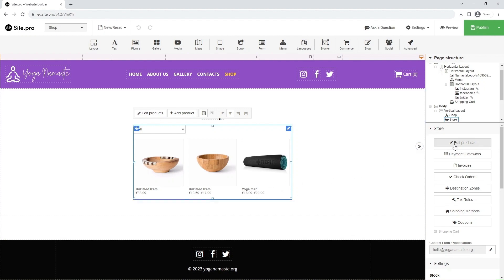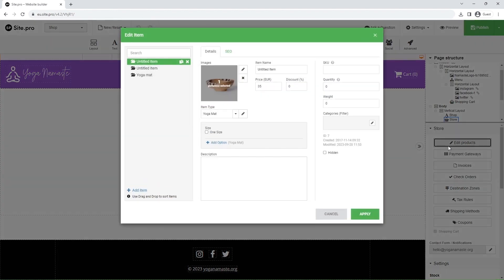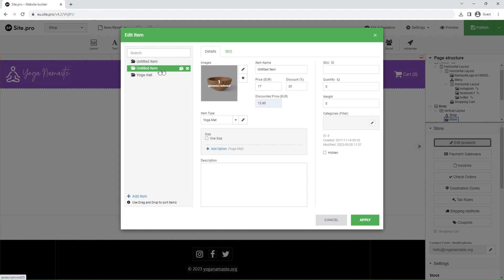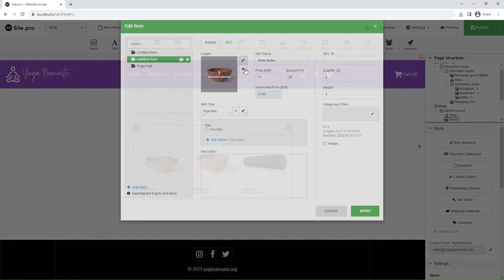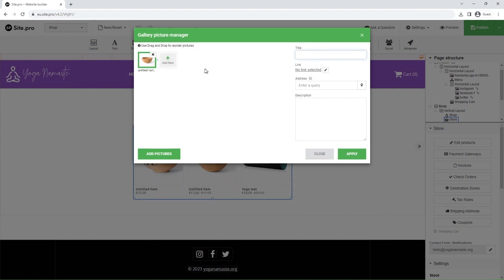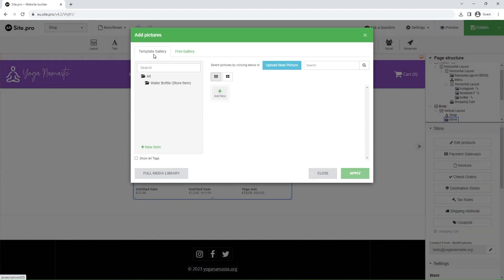Let's add a new product, now with color variables. Return to the list of items, select a different one, and add the item name. Follow the same procedure as last time to add an image. Remove the old one, click Add New, and upload from your computer.